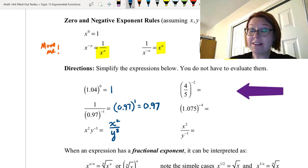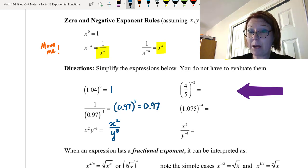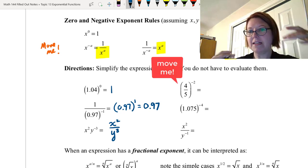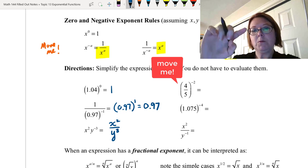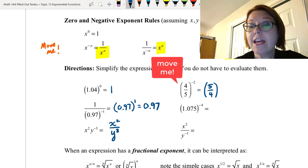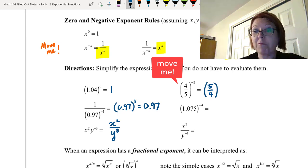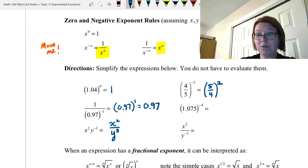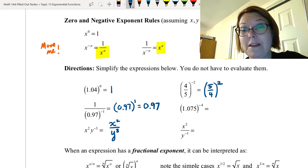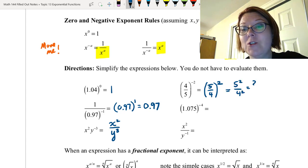Next we have (4/5) to the negative second power. The entire fraction 4/5 is crying 'move me.' We flip it to its reciprocal: move the 4 down and the 5 up, giving (5/4) to the positive second power. The exponent is now positive 2 — happy. We could simplify further: 5 squared over 4 squared equals 25/16.